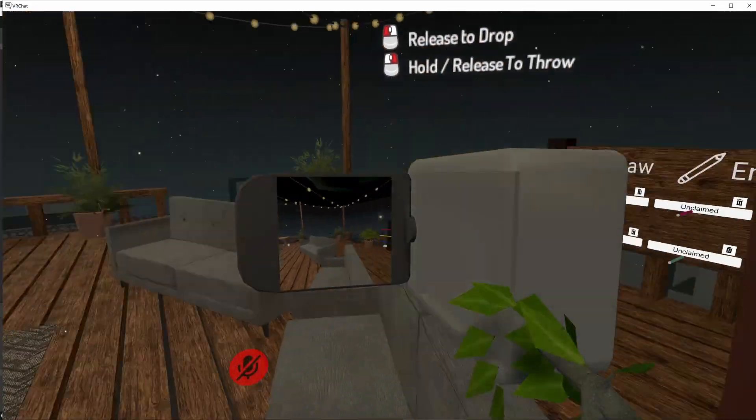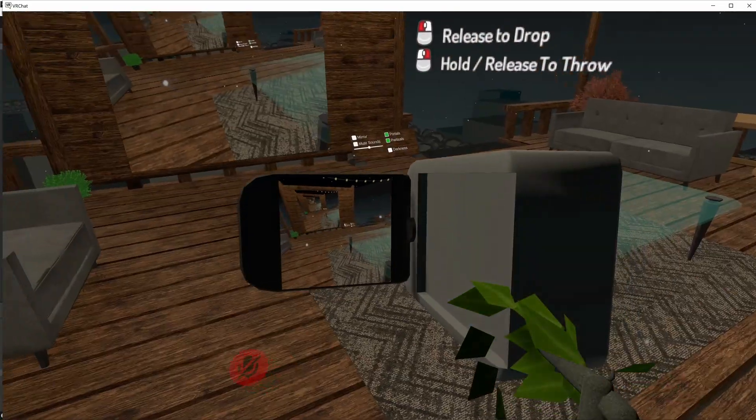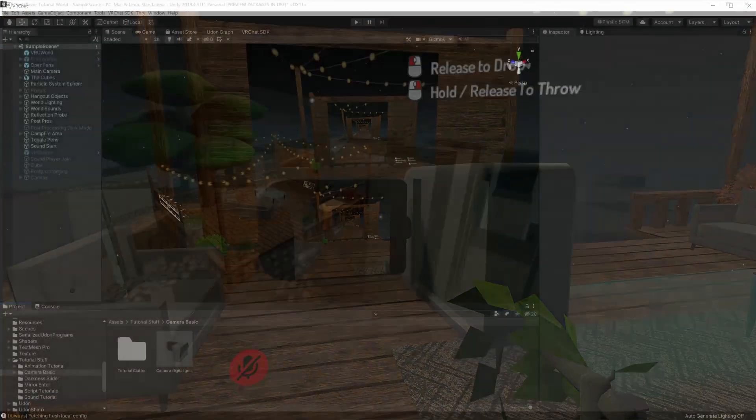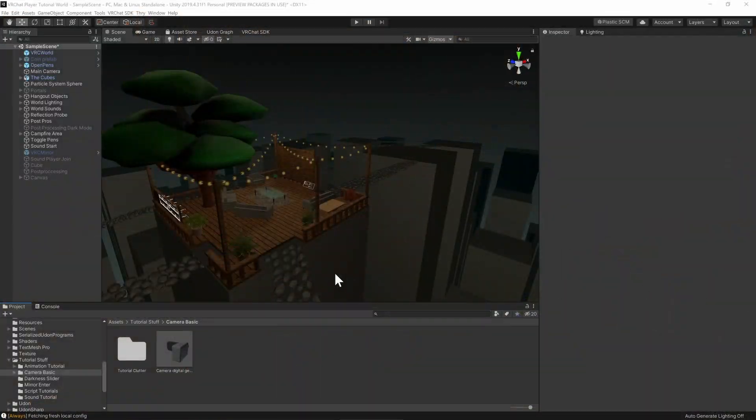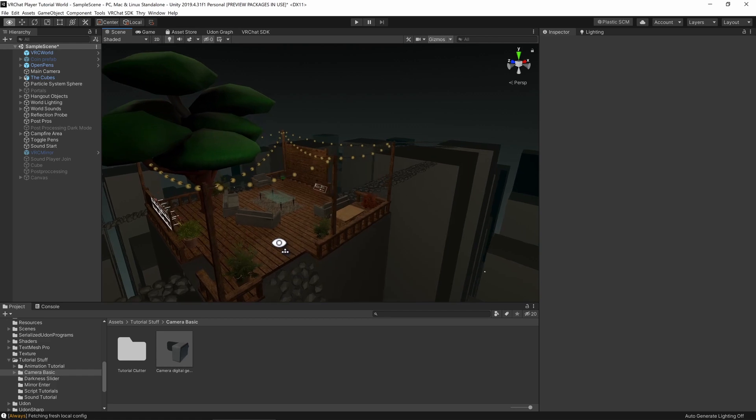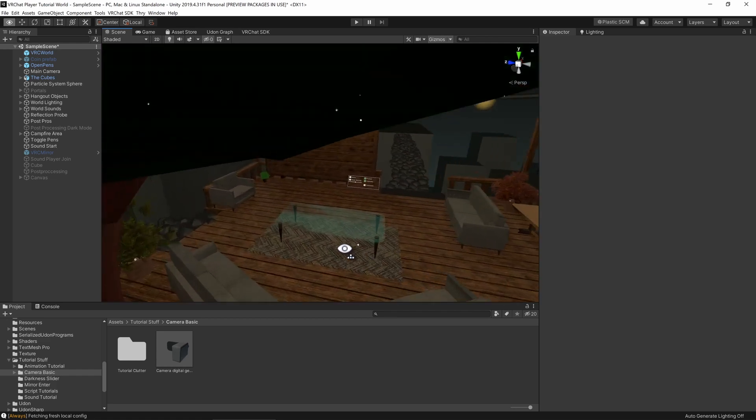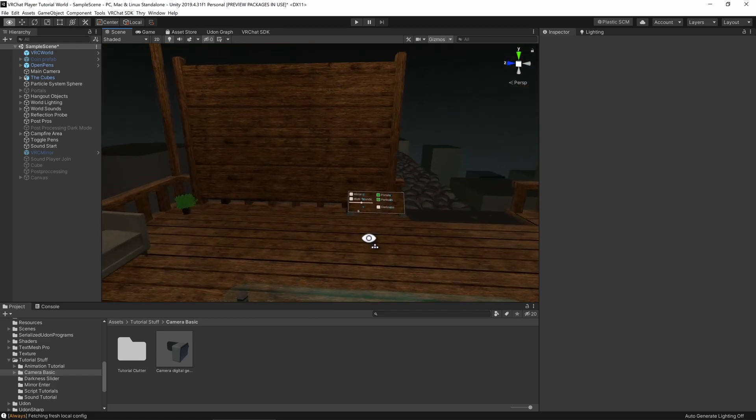Adding a camera and screen to your VRChat world is a ton of fun and it's super easy to make. So let's get started. First, I'm going to fly down into my scene, and to start with, we're going to create the camera.